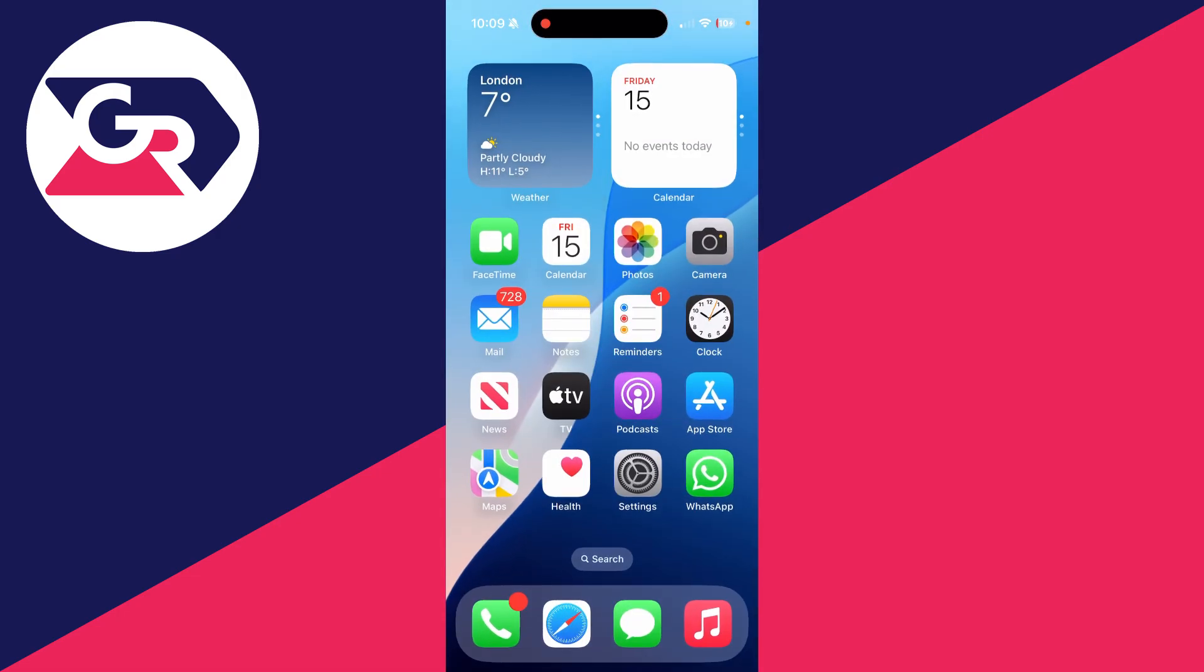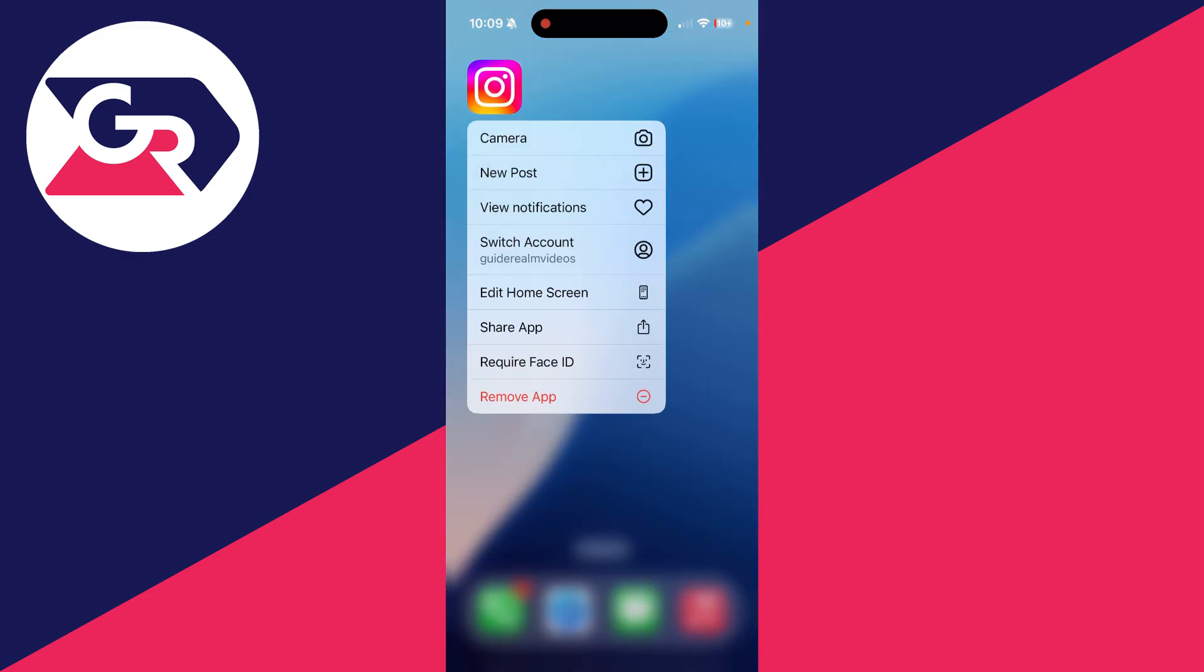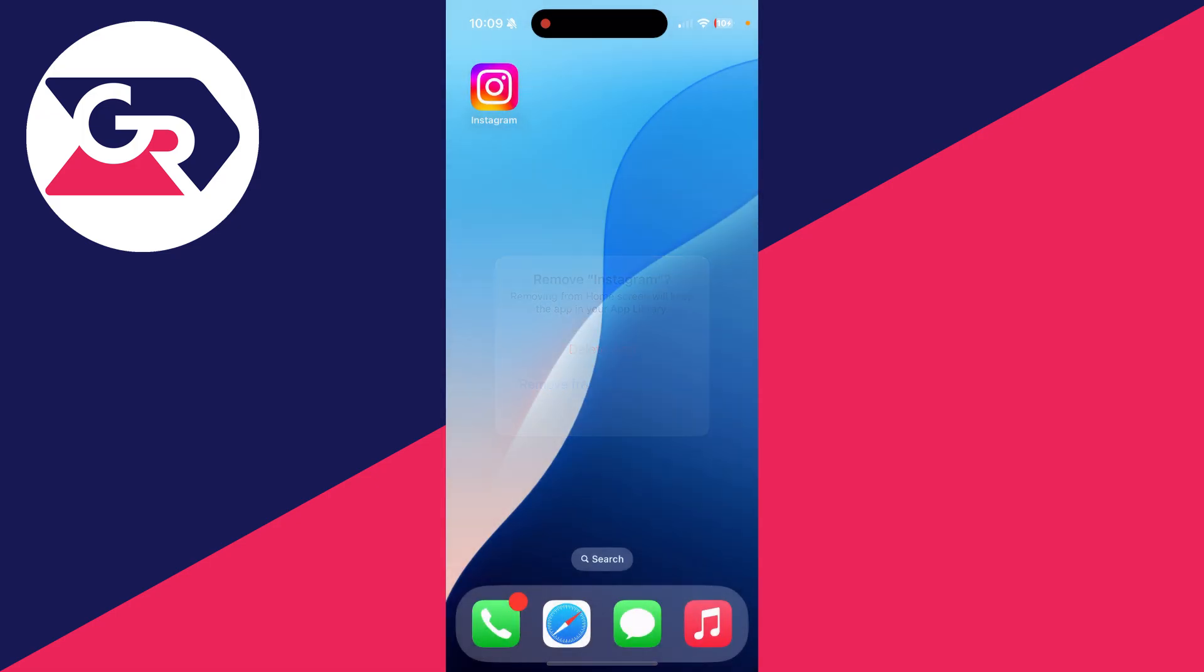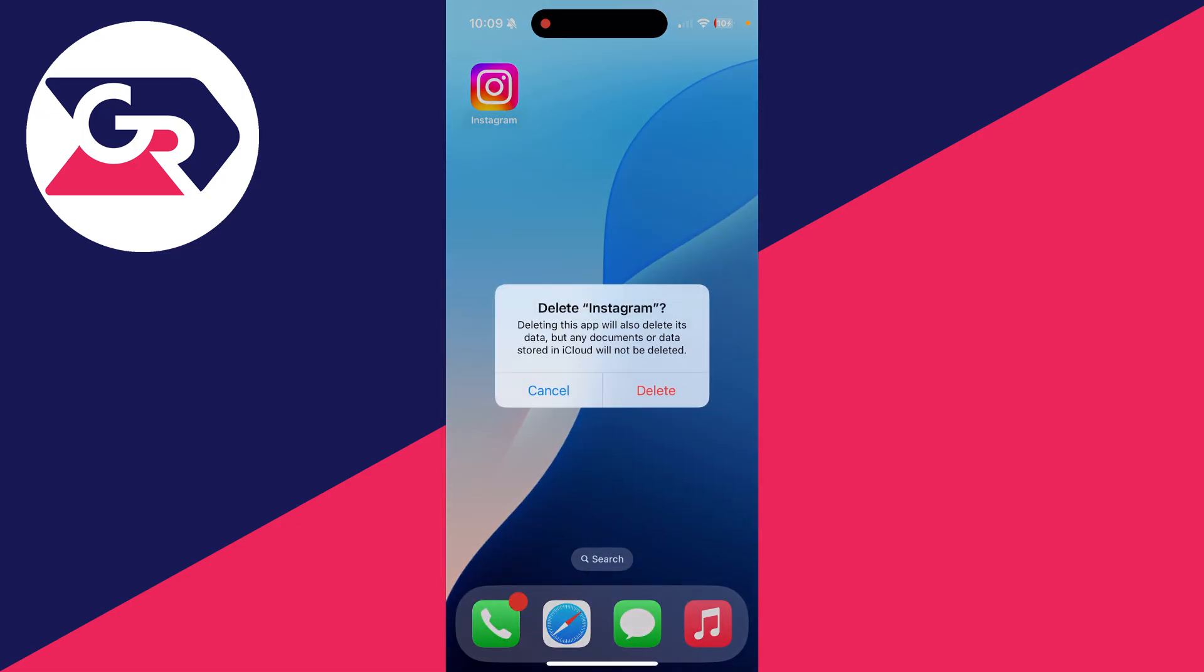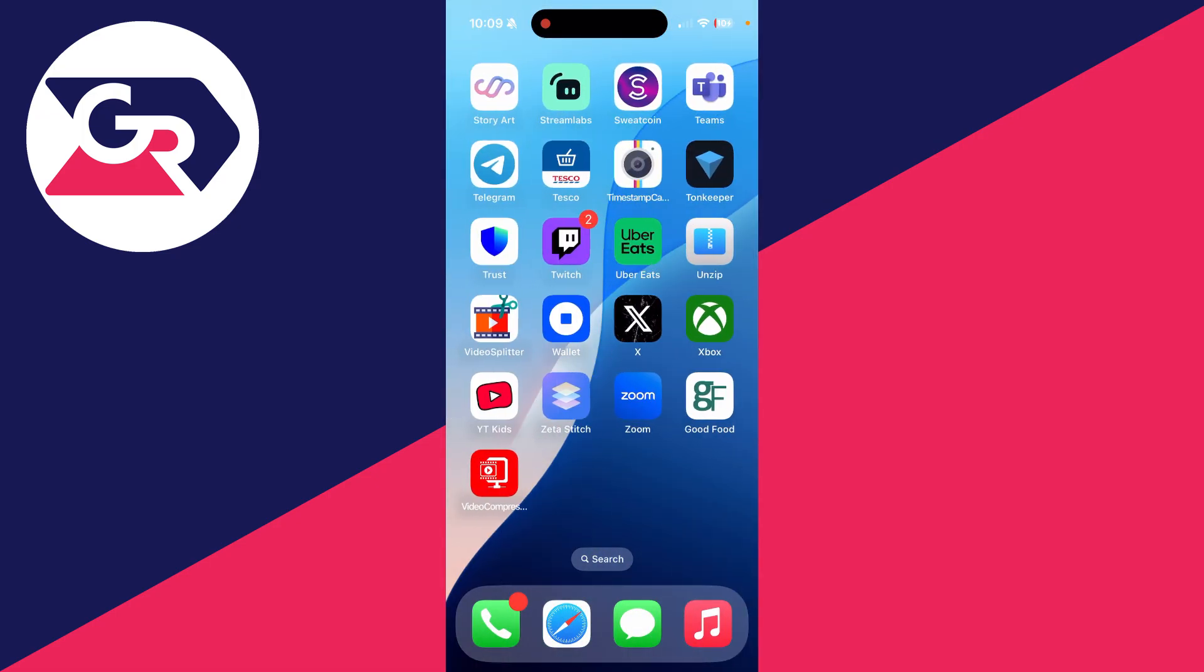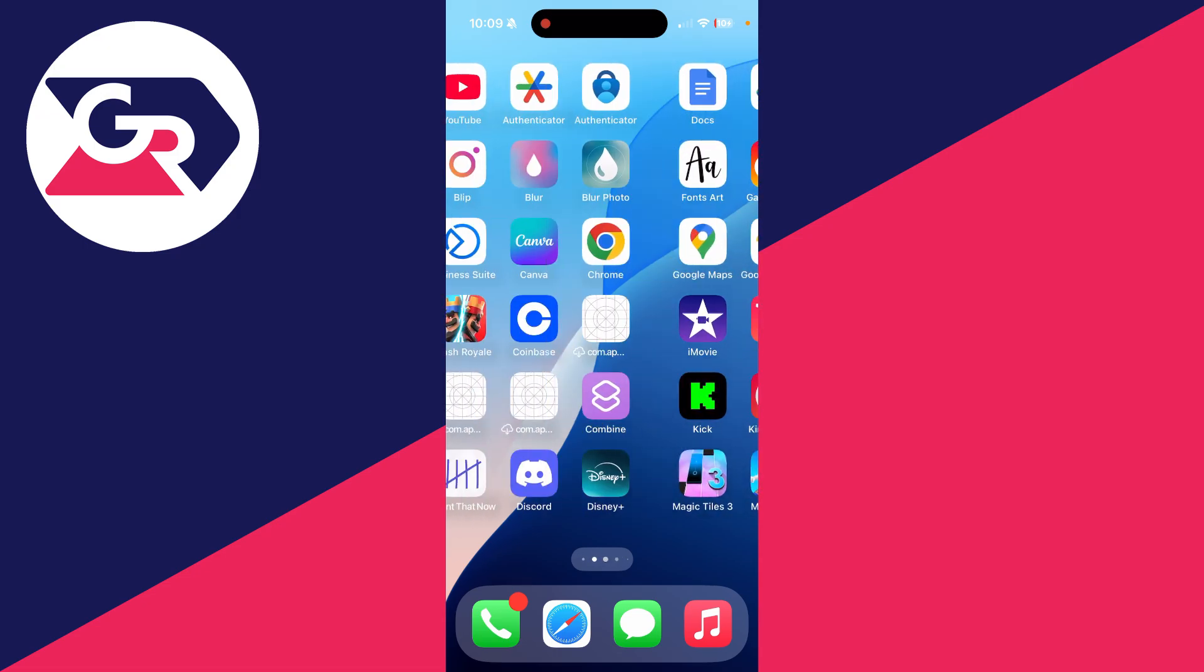After you find it, click and hold your finger on the Instagram app. Go down the list and click on remove app, then click on delete app and confirm your decision. It's now been deleted.